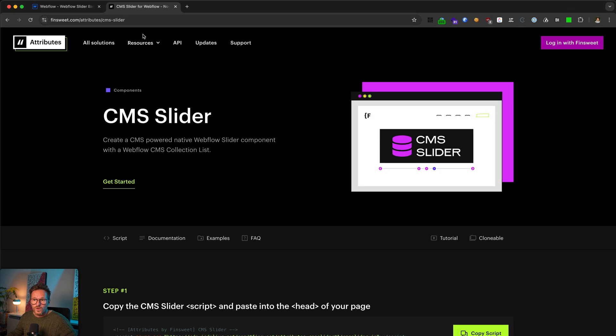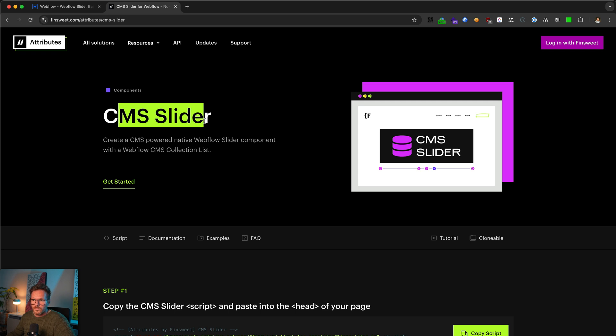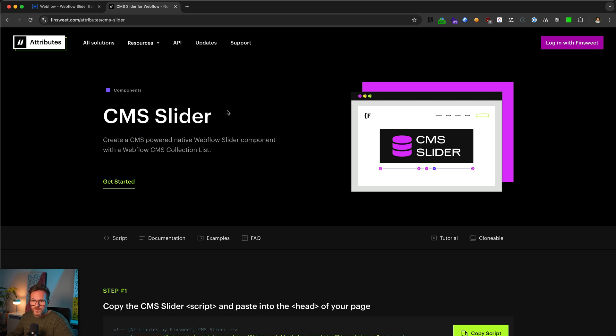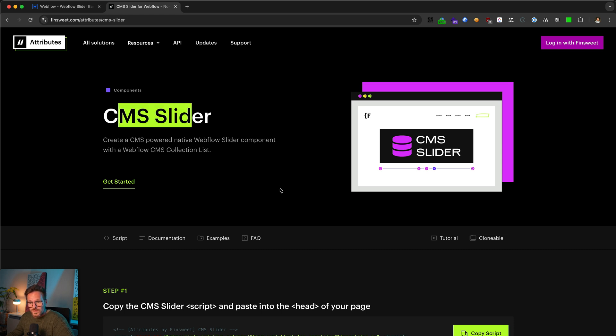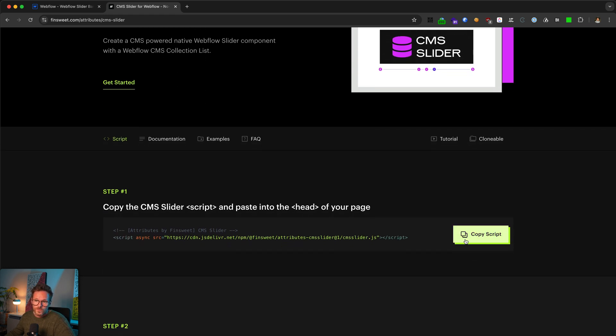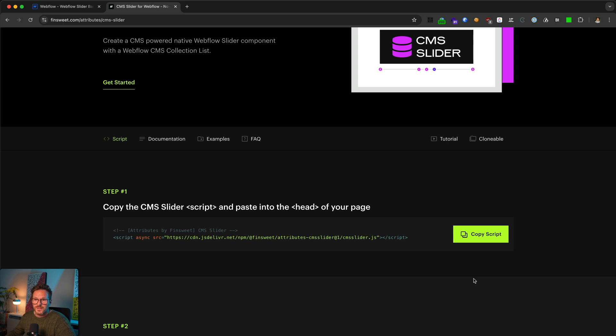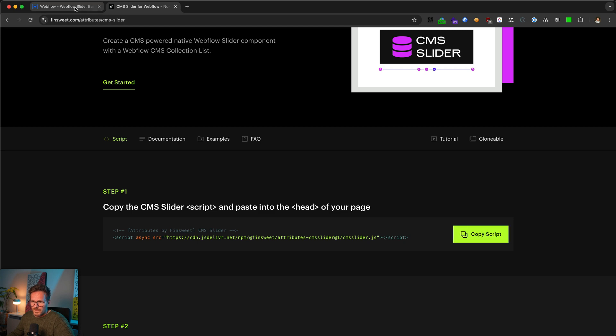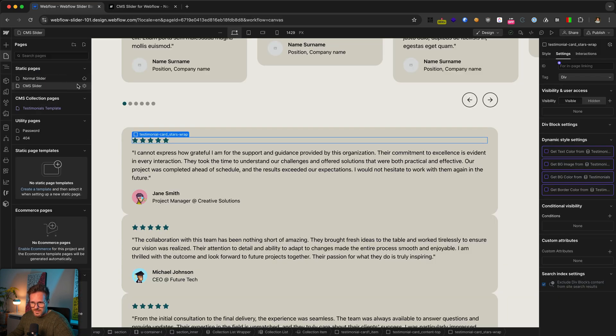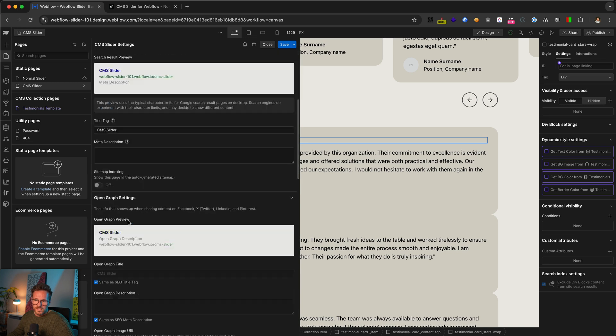So next step is that we connect the slider and the CMS collection list with each other. For this, we need our external script from FinSuite called CMS slider. And as always, you'll find the link to FinSuite attributes in the description of this video. So to get started, I copy the script here. And I open the page settings, and I paste it here in the head of the page.